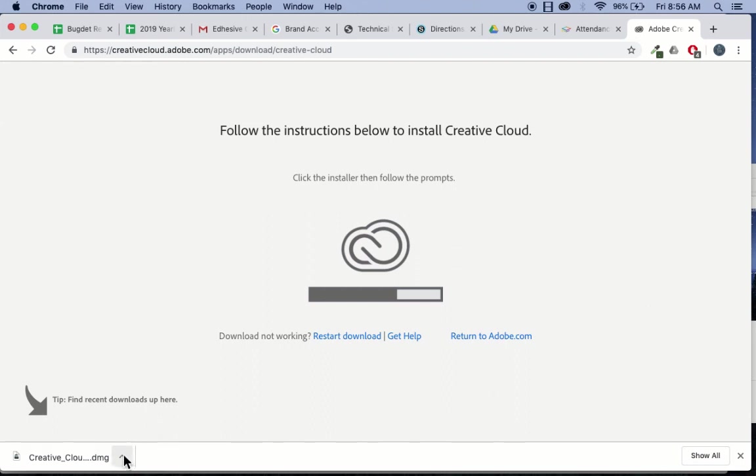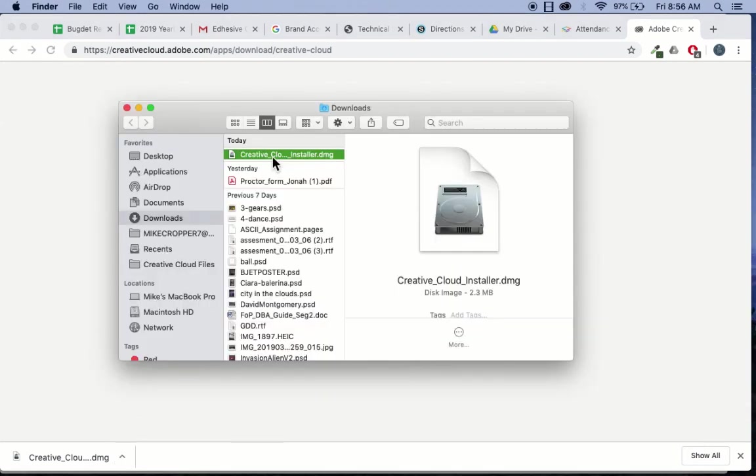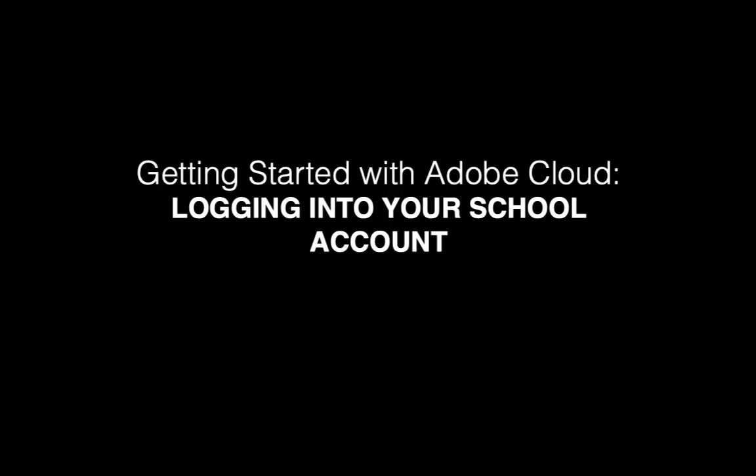Once it finishes installing, you're going to find where you downloaded it. And you'll double-click that file and follow the instructions.